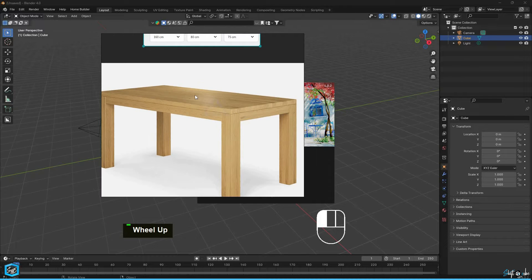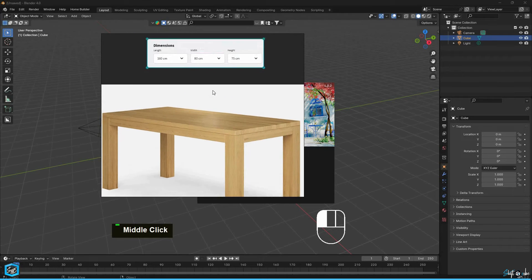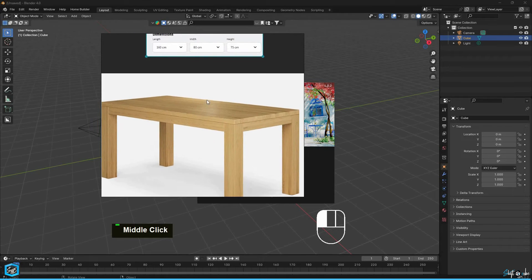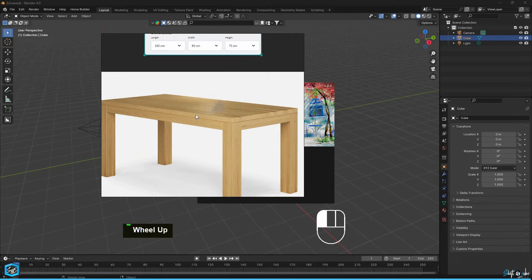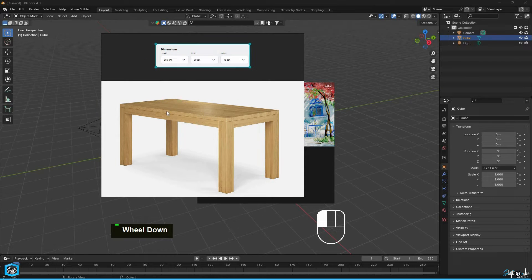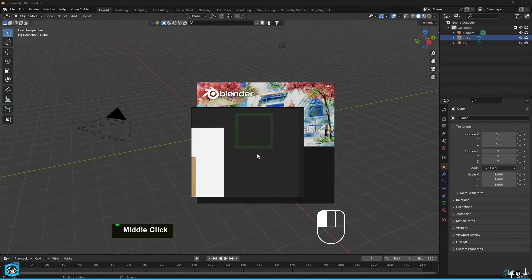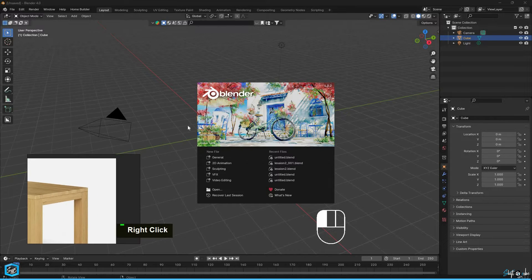In this tutorial, I'm going to teach you how to do camera perspective matching in Blender using the manual process. We will use this table reference image at its dimensions. So let's get started.